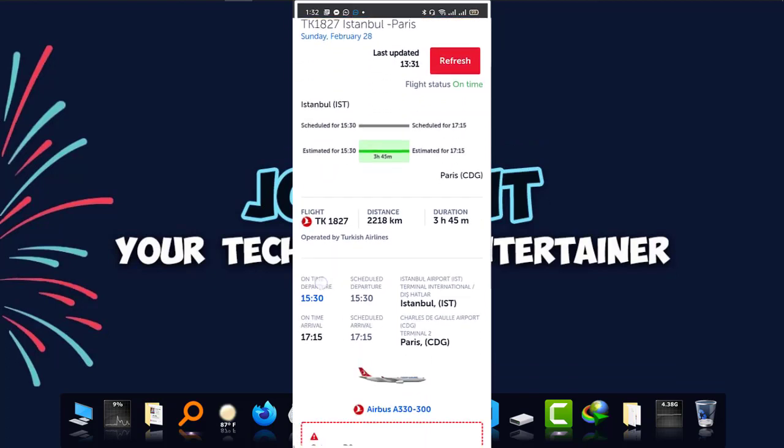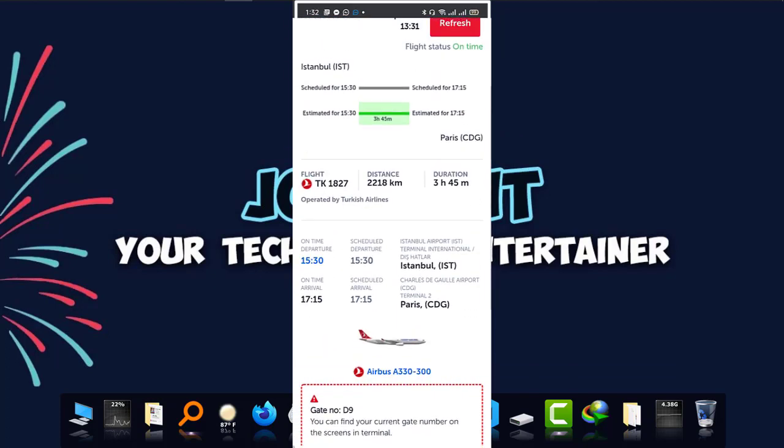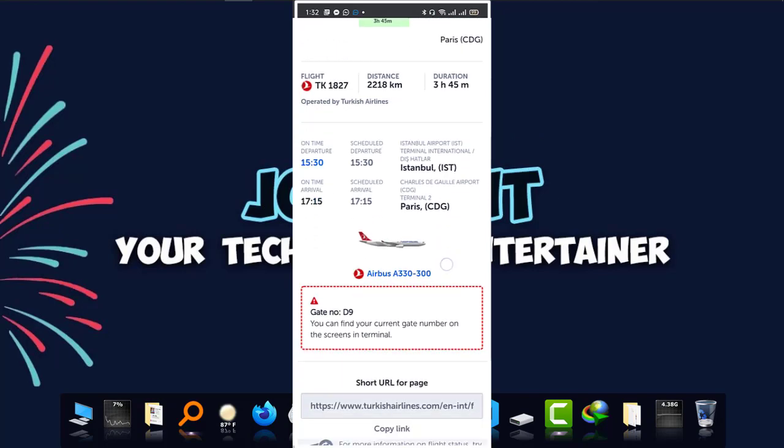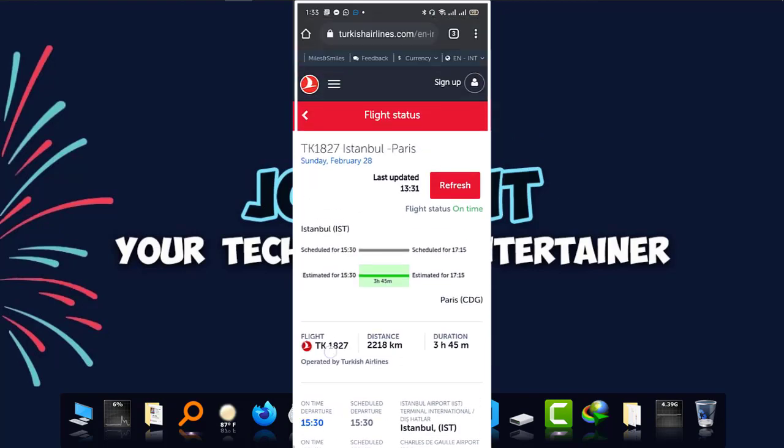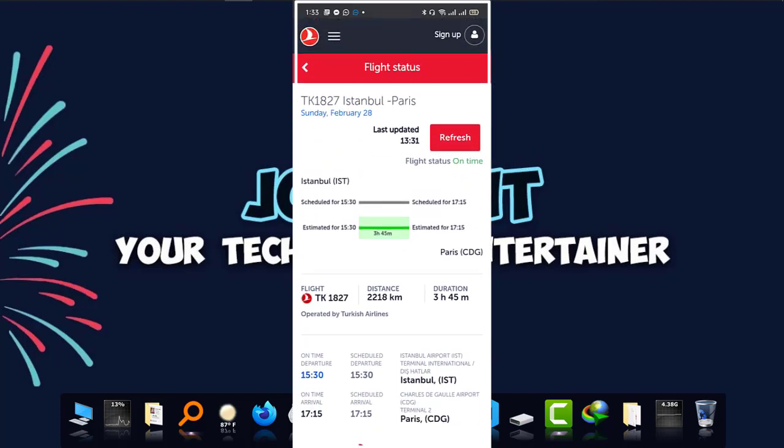The information is there as you can see: departure time and arrival time. First is Istanbul and we're going to Paris in France. So that's the way that you can check the flight status of your Turkish Airlines easily on mobile phone.